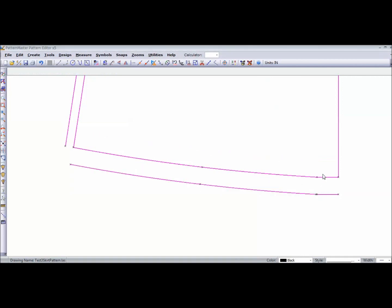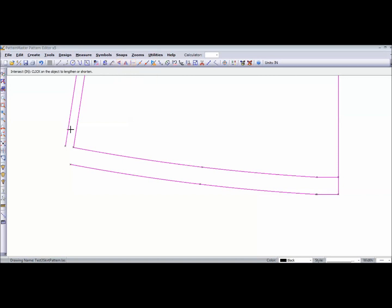Now I'm going to trim my lines so that they meet my center front line. I'm going to extend it down to my hemline and also my side seam. I'm going to extend my hemline to my side seam.